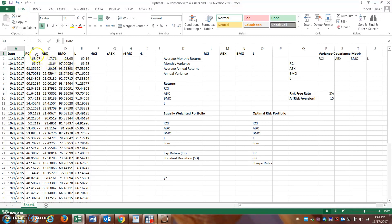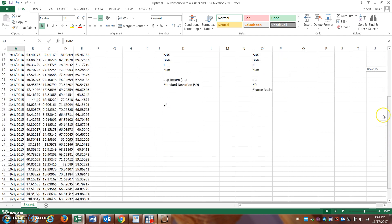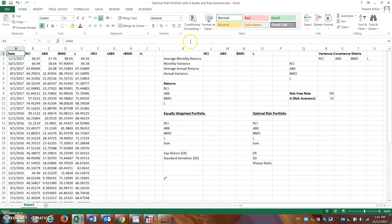We have Rogers, Barrick Gold, BMO, and Loblaw — four assets. The data is monthly data going back to the beginning of 2014, so we have just about three years of data. These are the raw price statistics. If you're looking at how to download that from Yahoo or other sources, you can go back to some previous videos.